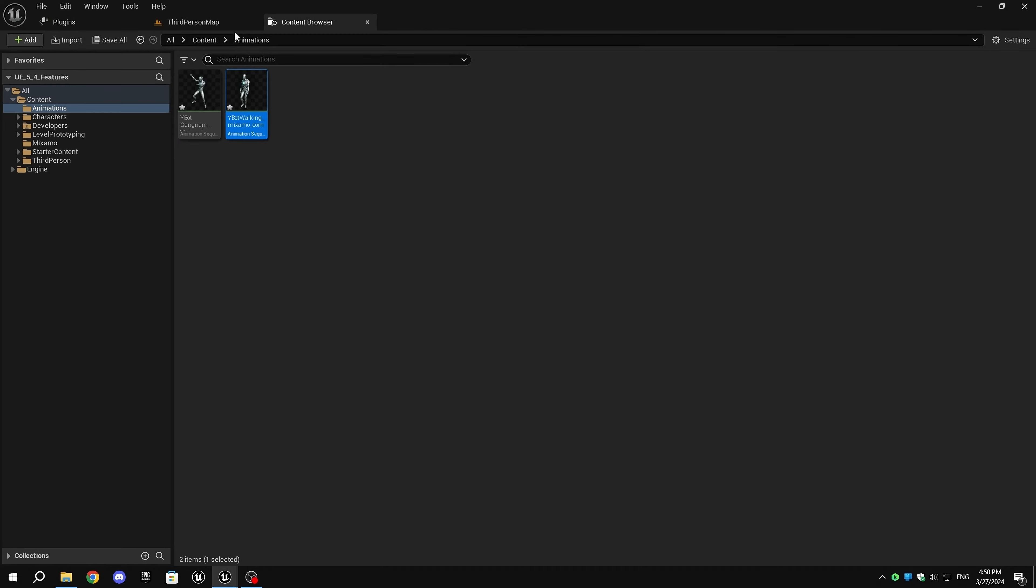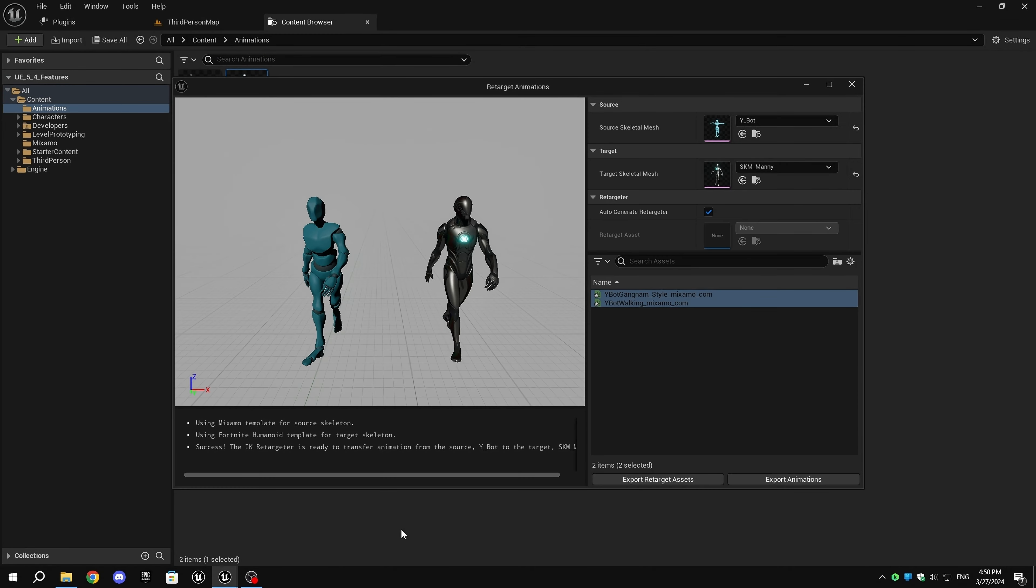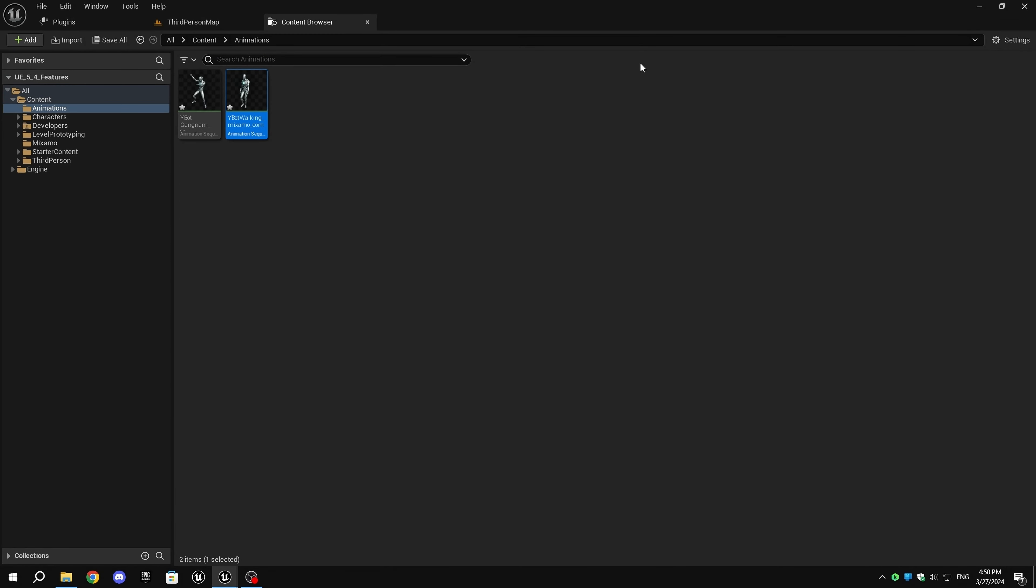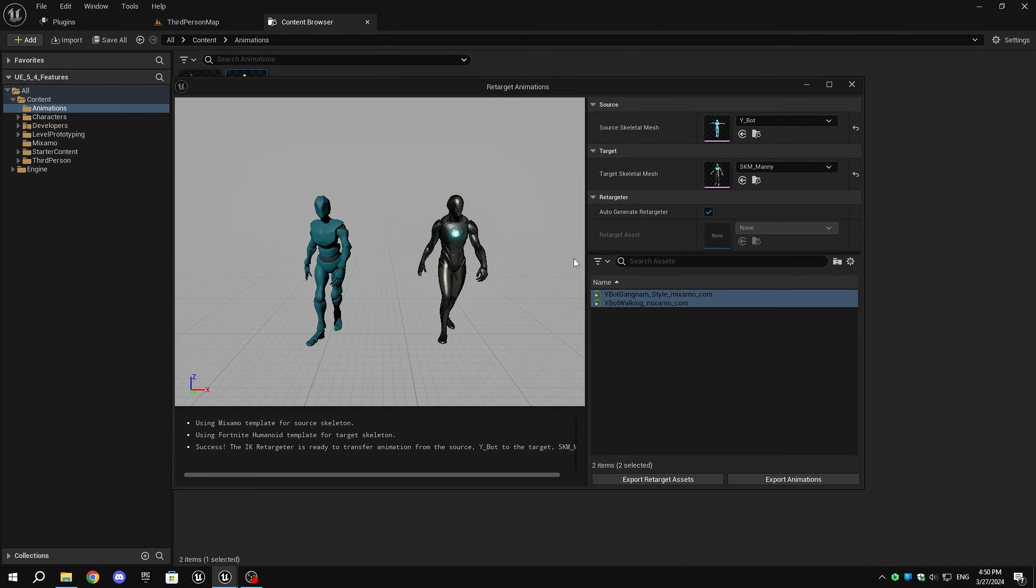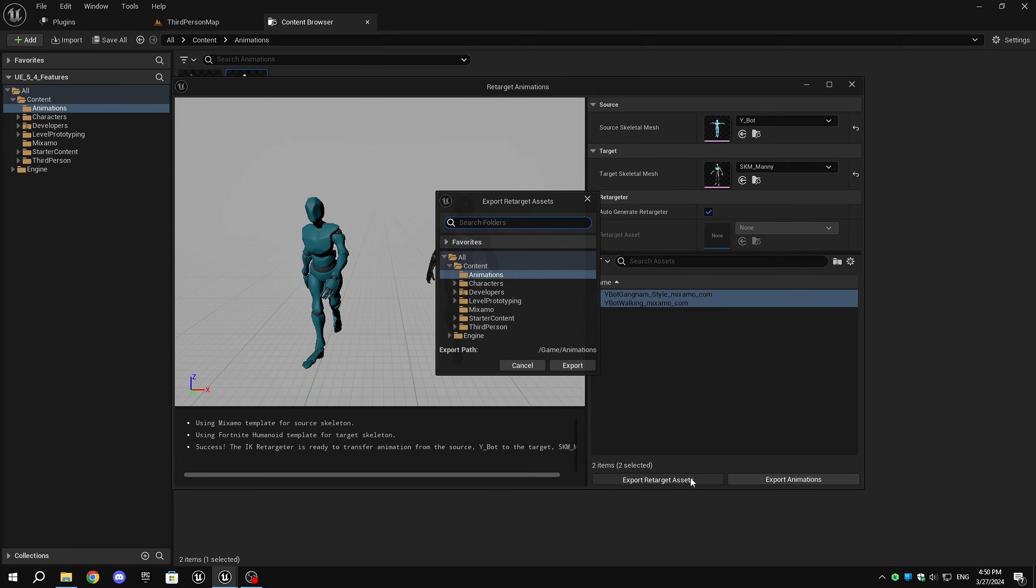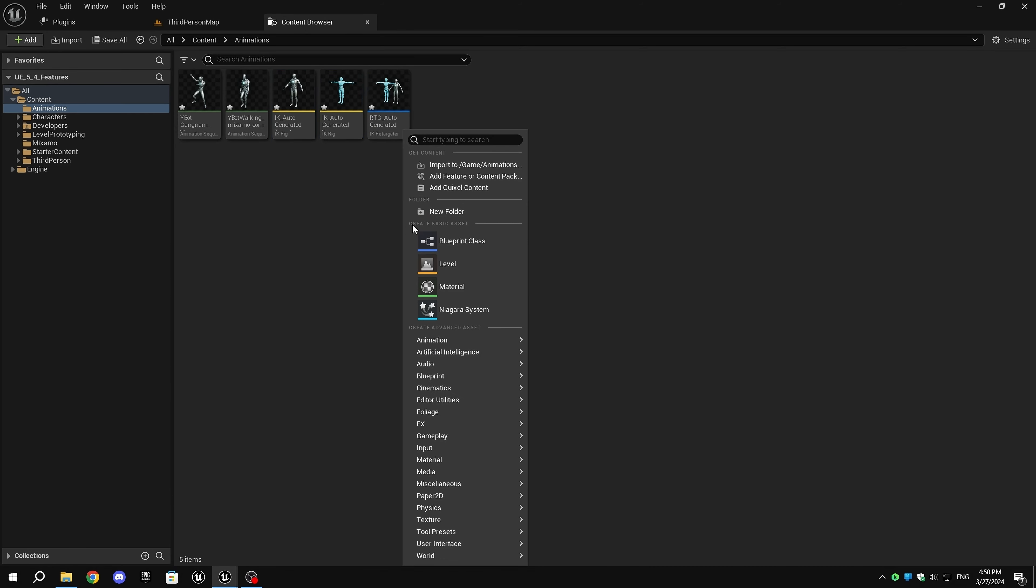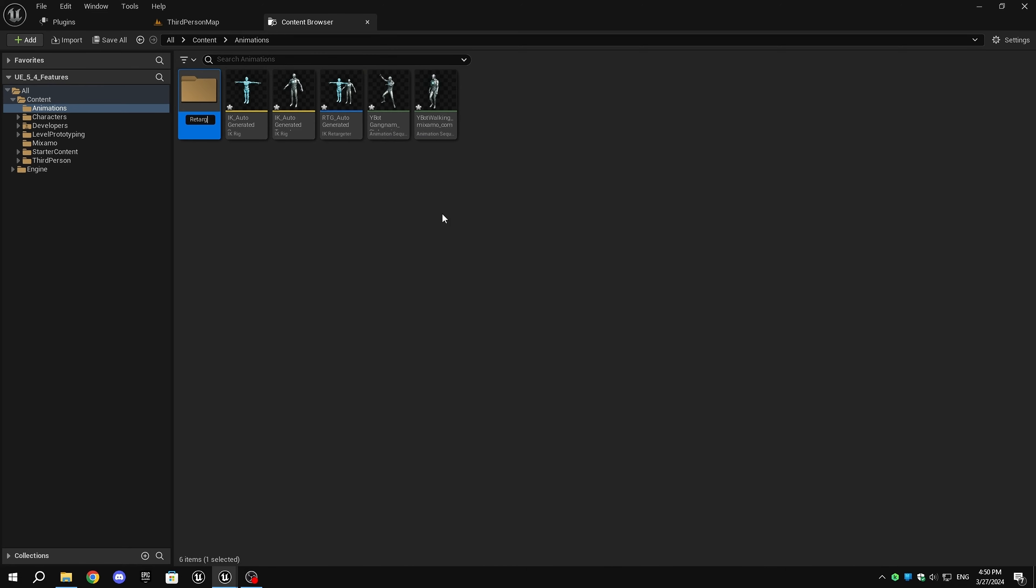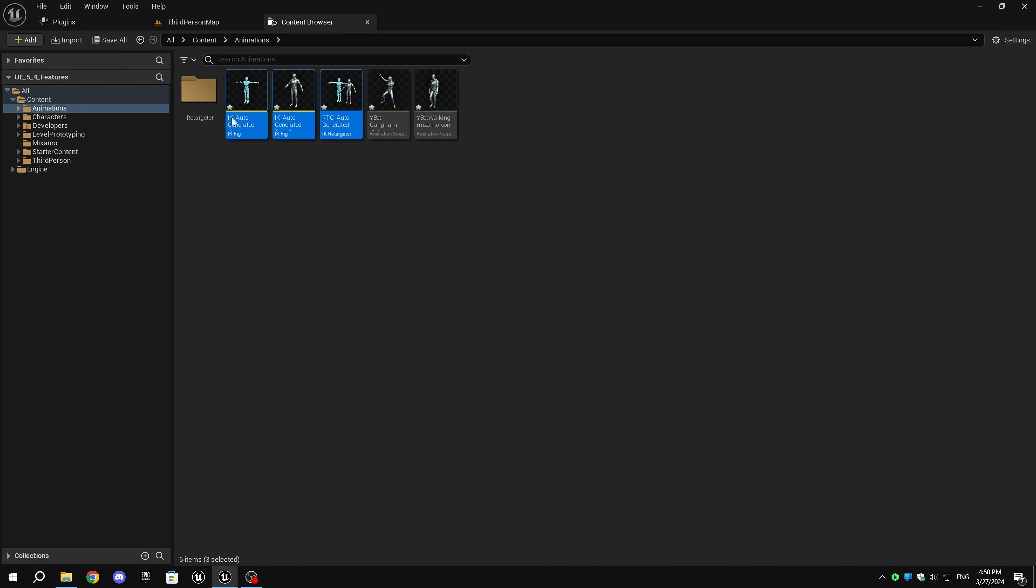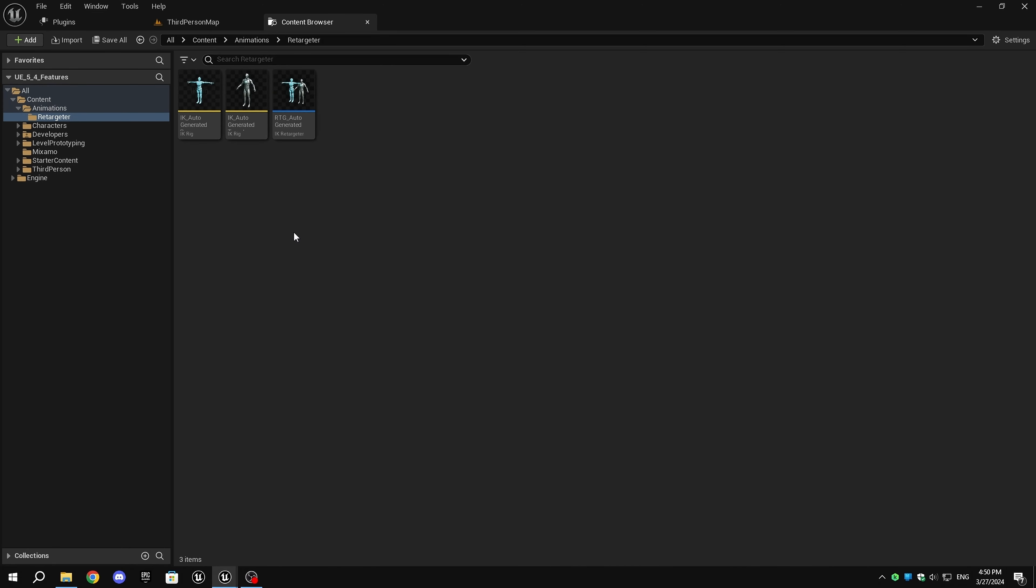Now, let's talk about the other button. In the Retargeting window, when you click Export Retarget Assets, it will export the IK Rigs of both the characters and also the IK Retargeter, so you don't have to manually create them to export the animations. This is a huge time saver for everyone.